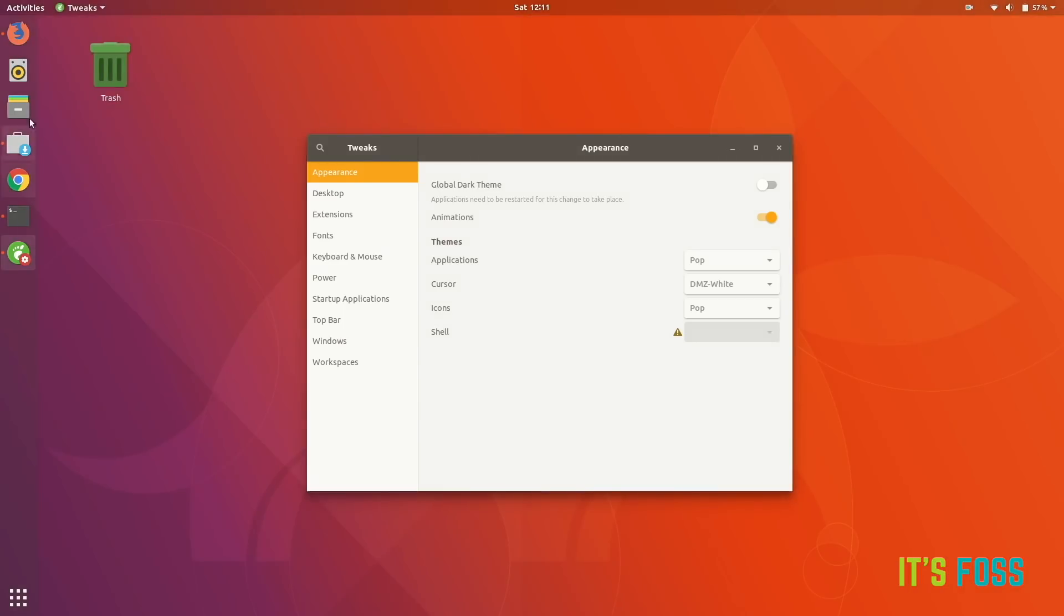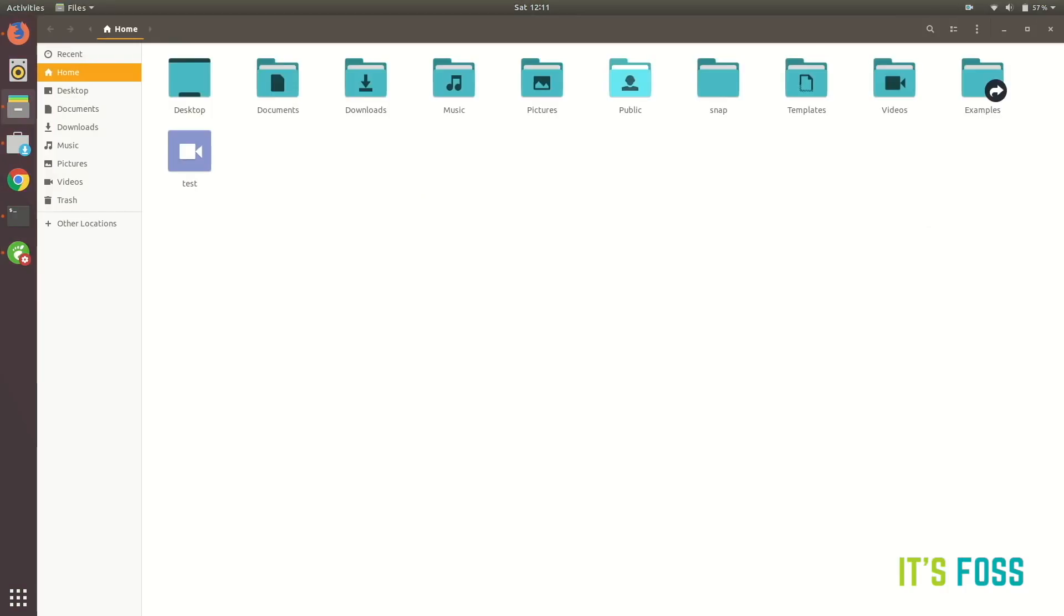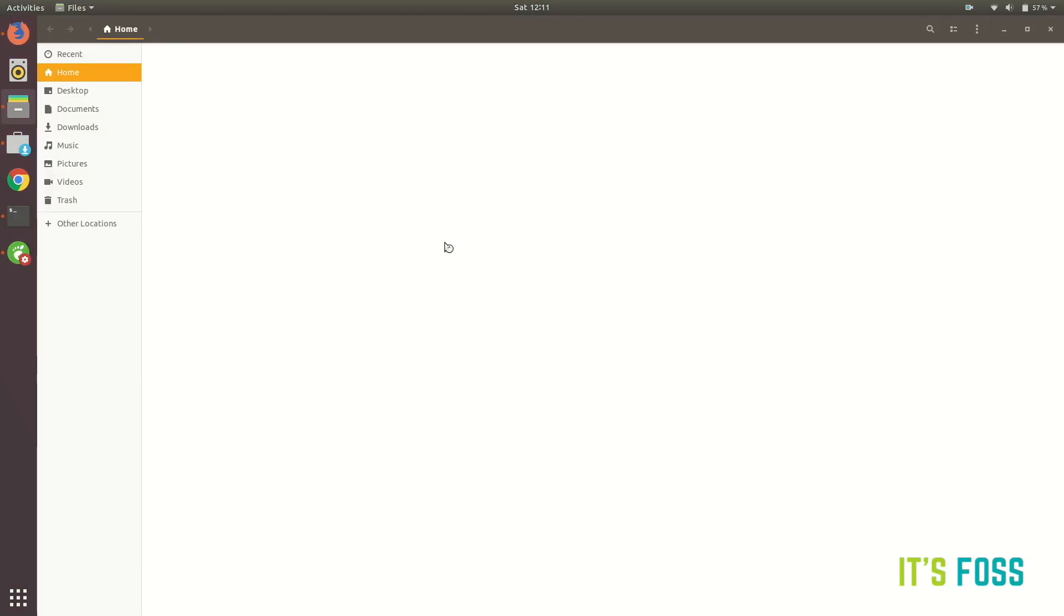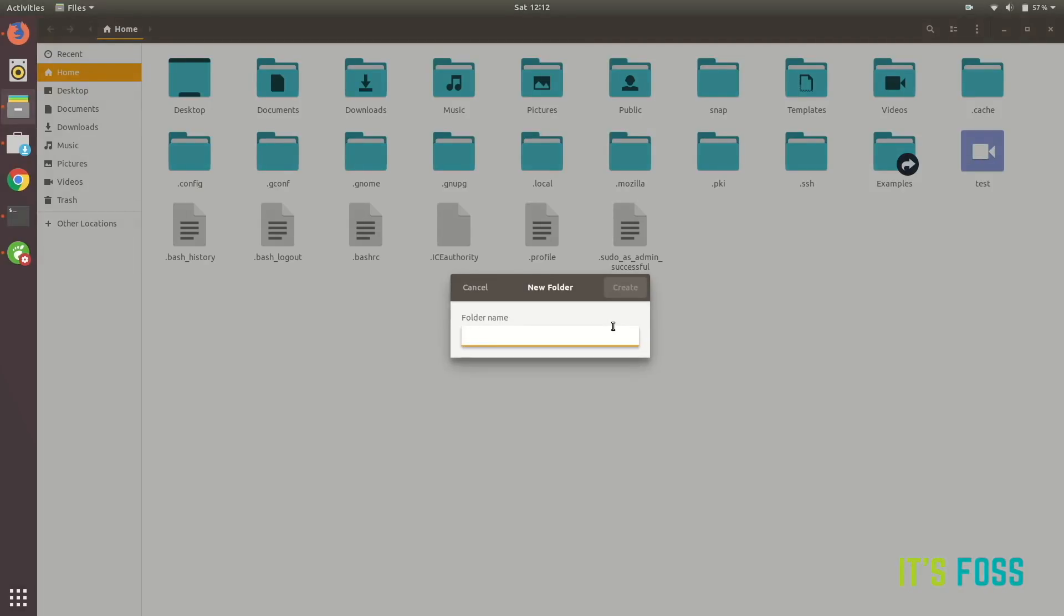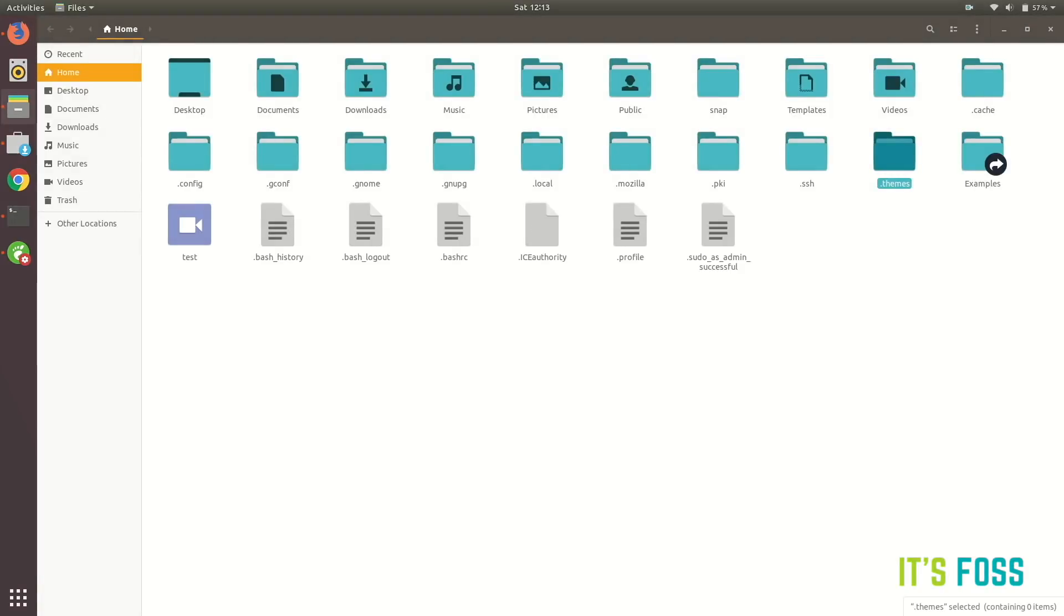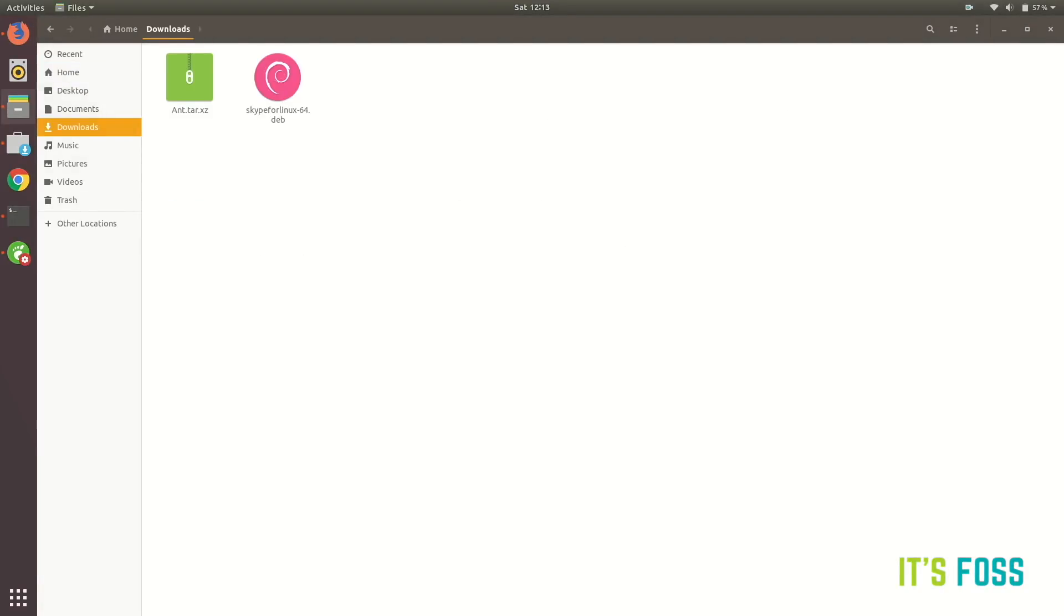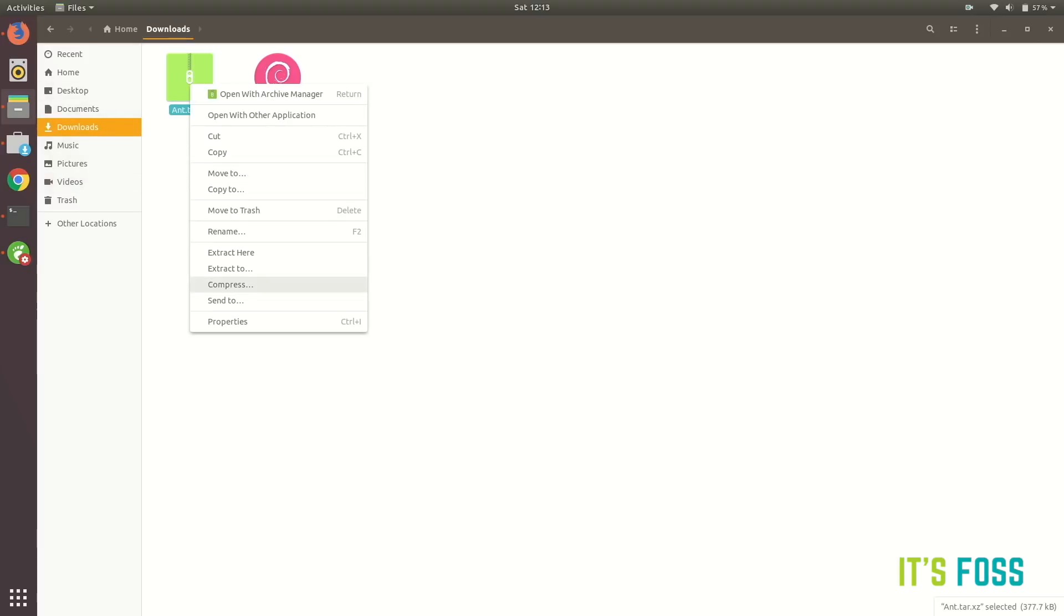So this is why I'm not going to cover it at least at this moment. So let's install our Ant themes. Just press Ctrl+H to show the hidden folders and create a new folder named .themes. And similarly you can also create .icons for icons.